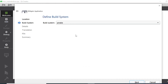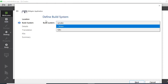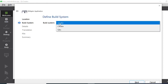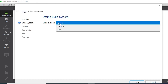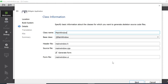Click the Next button. You can choose any build system option for your project. Here you can choose QMake or QBS. I will go with the QMake option, select it, and then click the Next button.